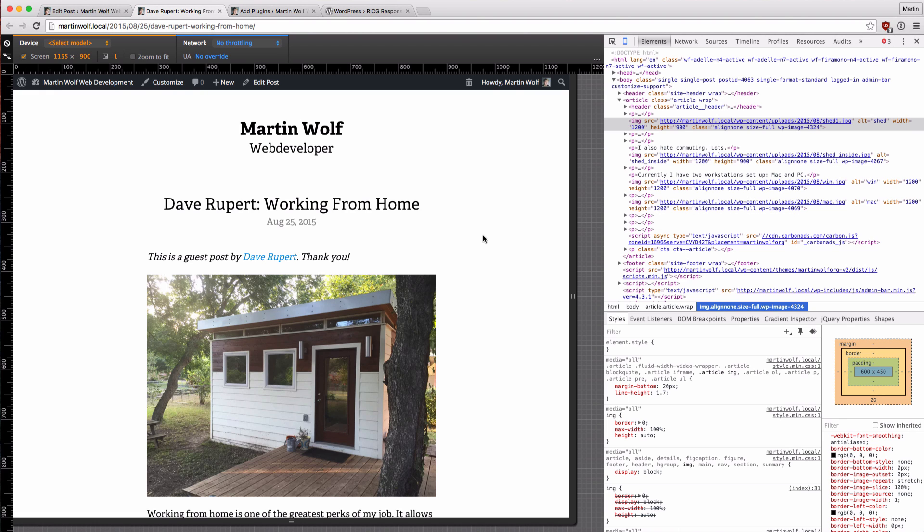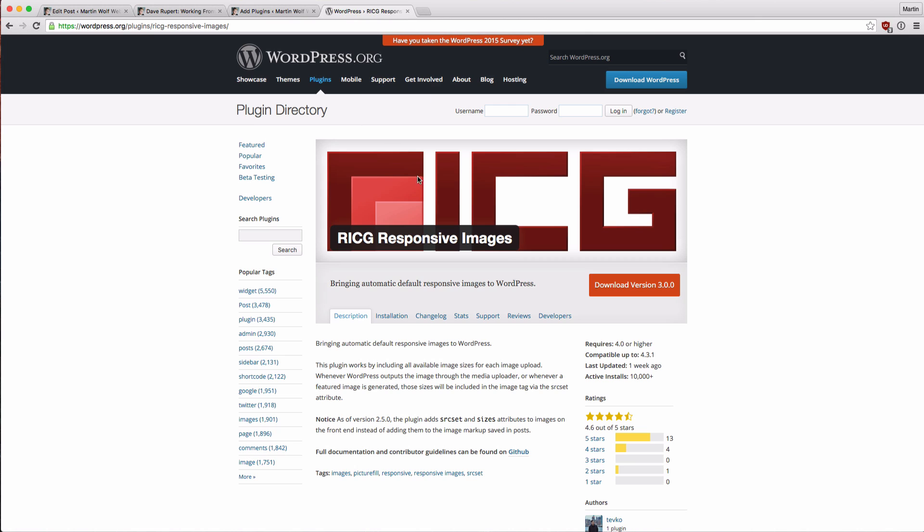There are a couple of different plugins and solutions for WordPress to have responsive images. But since a few weeks there is a WordPress plugin by the responsive images community group which is basically now the official responsive images plugin for WordPress. And it will also be included in the WordPress 4.4 core. So as soon as the new WordPress version 4.4 is released you don't need the plugin anymore, but you can use the plugin now because it will be exactly the same as the WordPress core.